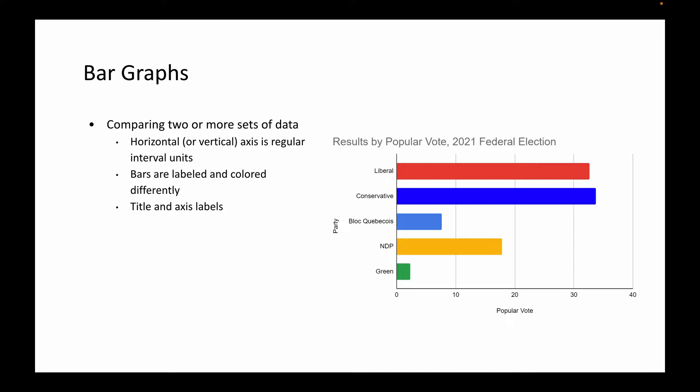So that you can easily distinguish between the different bars there. Of course, we have to have a title and you have to label your x and y axes as well. This bar graph shows the results of the popular vote that we had during the 2021 federal election. Along the bottom, my horizontal axis shows the popular vote in percentages, and then I have my parties on the vertical axis. You can quickly and easily compare the parties that got the most popular vote.